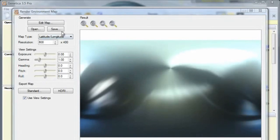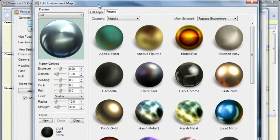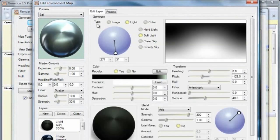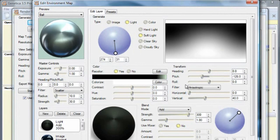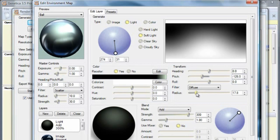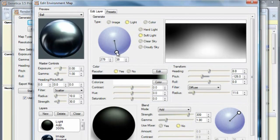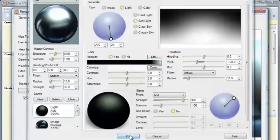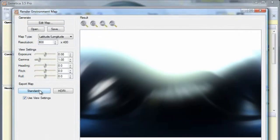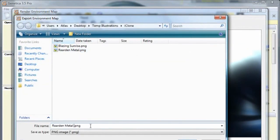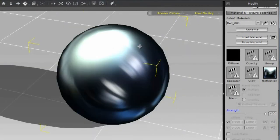Environment maps are fully customizable in Genetica Pro. By clicking the Edit Layer tab, I can look at the various layers making up the Reardon Metal preset. If I don't like that sharp highlight there, I can change it. Loading our tweaked environment map into iClone just takes a few clicks.